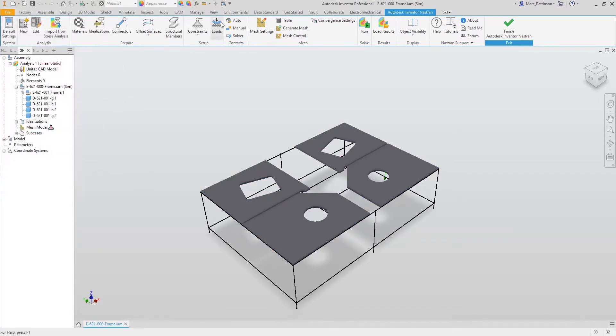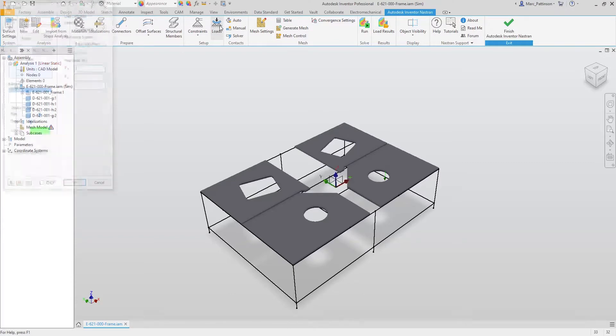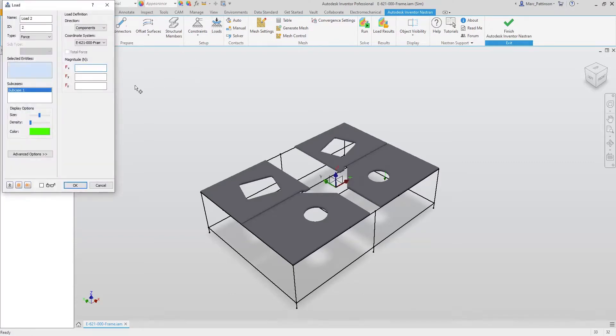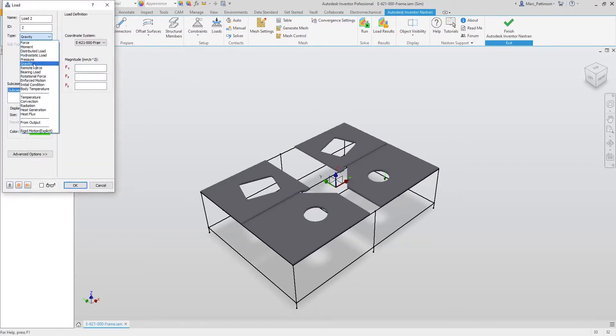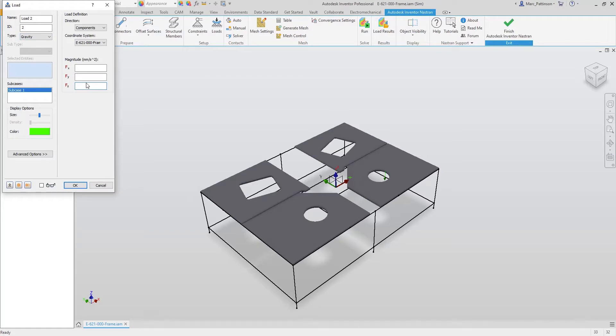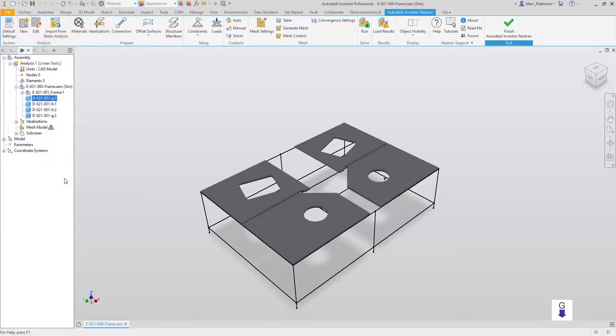Because weight is an important factor within the simulation, we're now going to add gravity to our study. Once gravity is applied, you'll see that it's indicated in the bottom right with the gravity symbol.